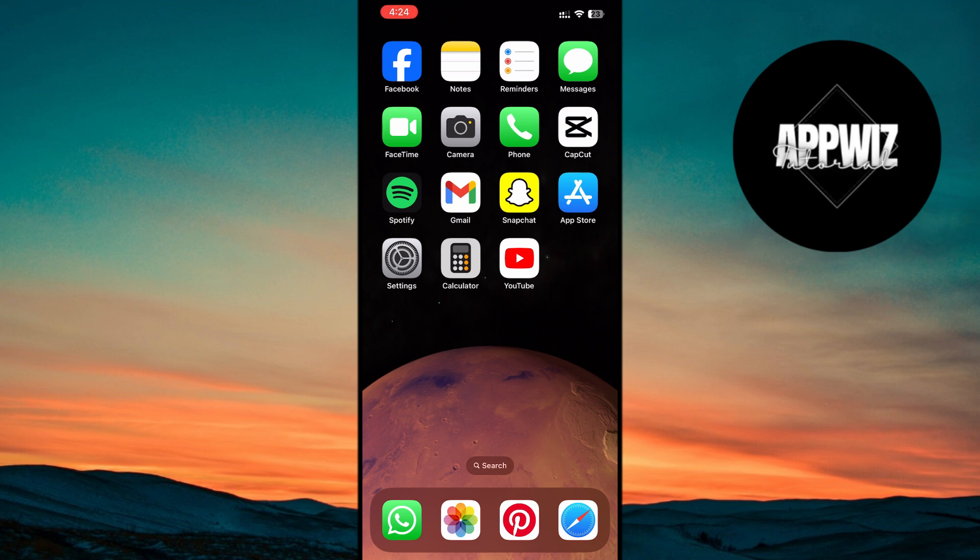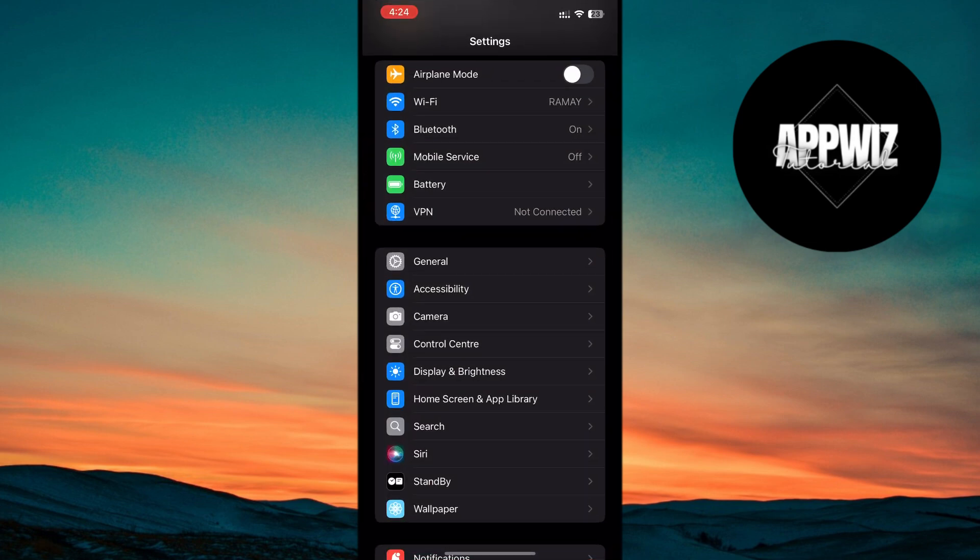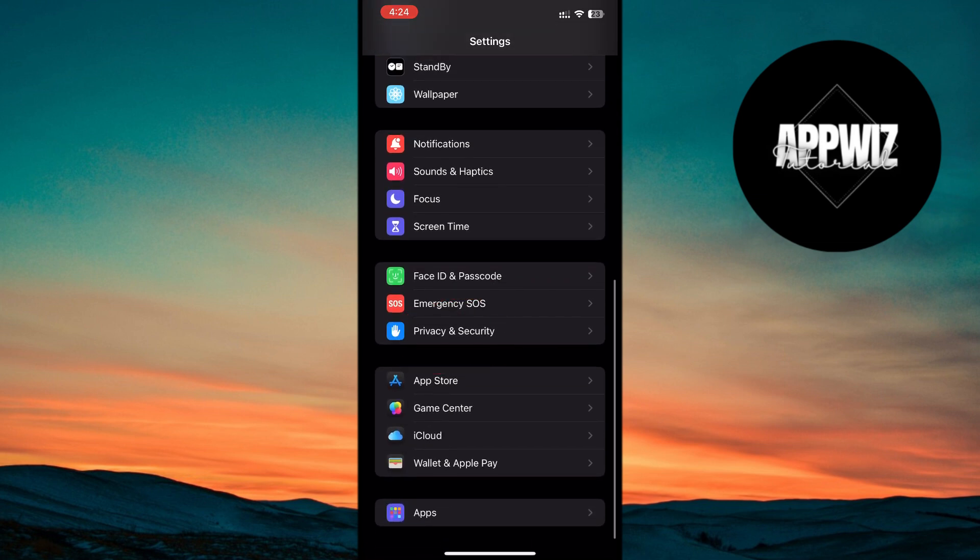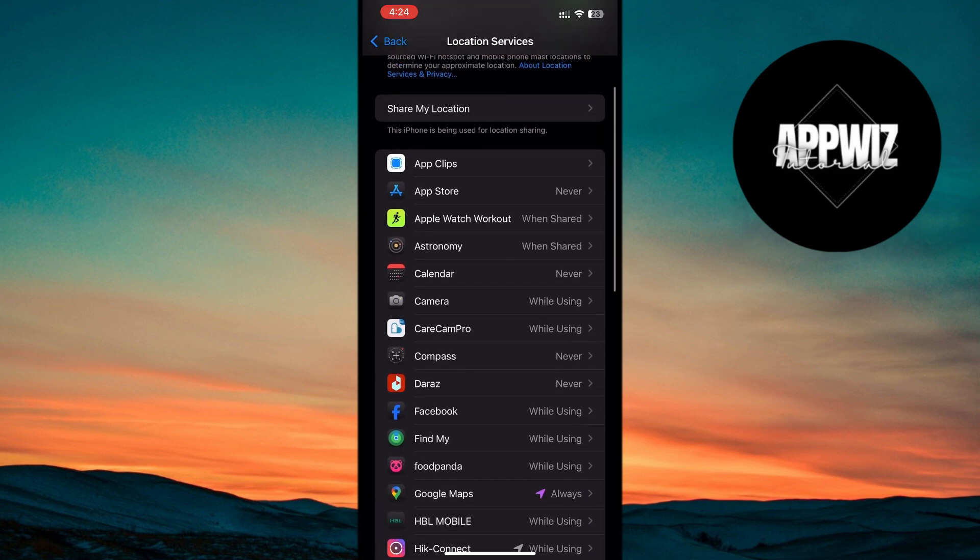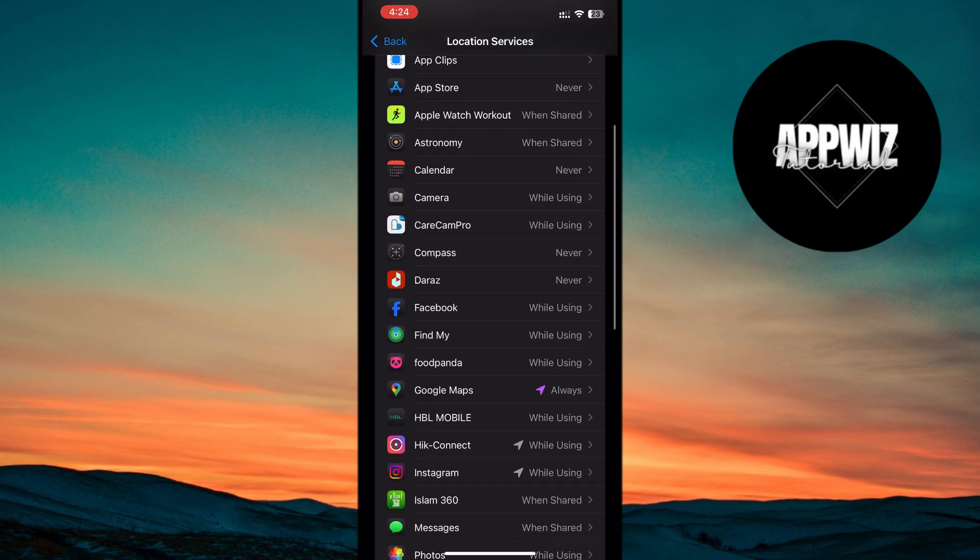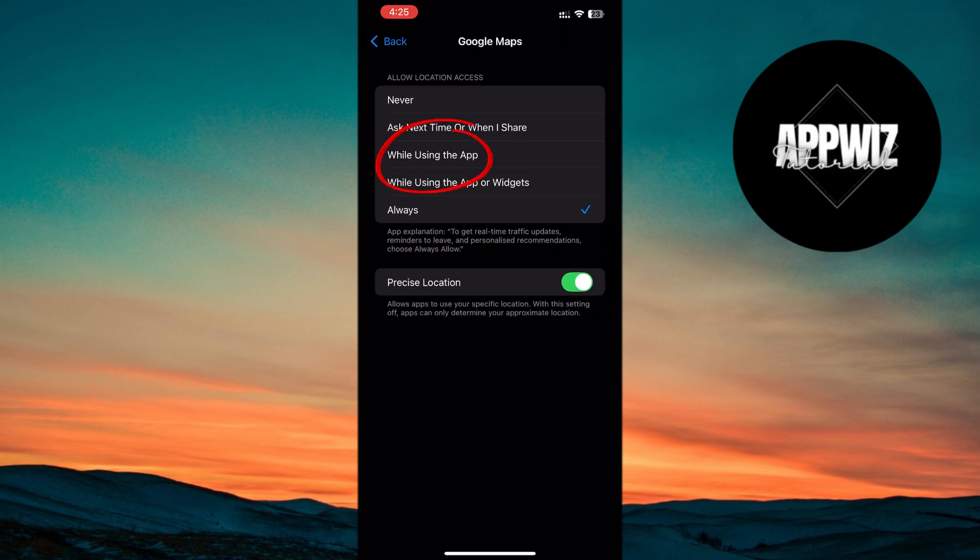Next, turn off location services. Location services can be one of the most power-hungry features. To manage it effectively, go to Settings, tap Privacy and Security, then Location Services. Toggle off location services for apps that don't need it, or select While using the app instead of Always.